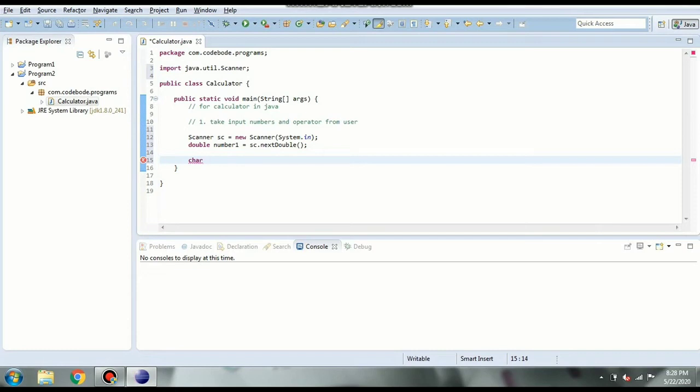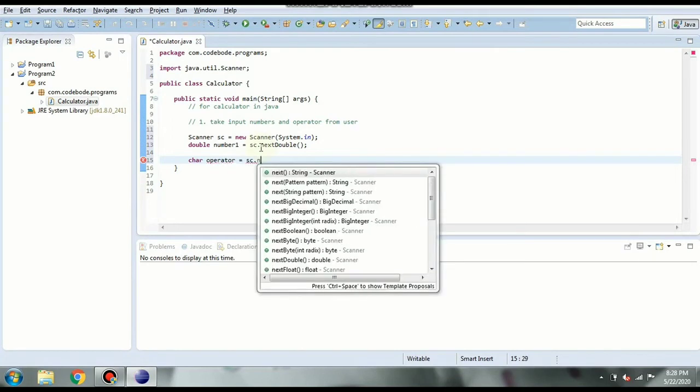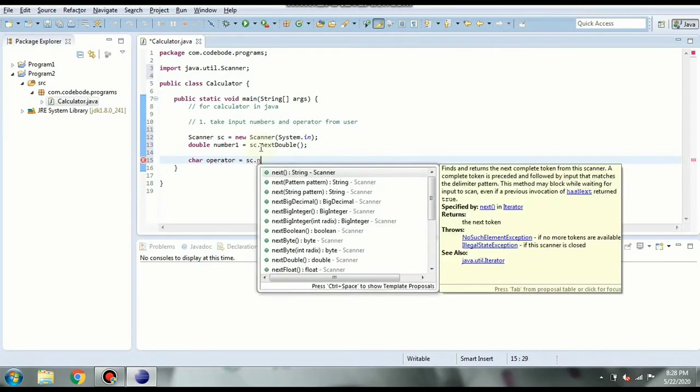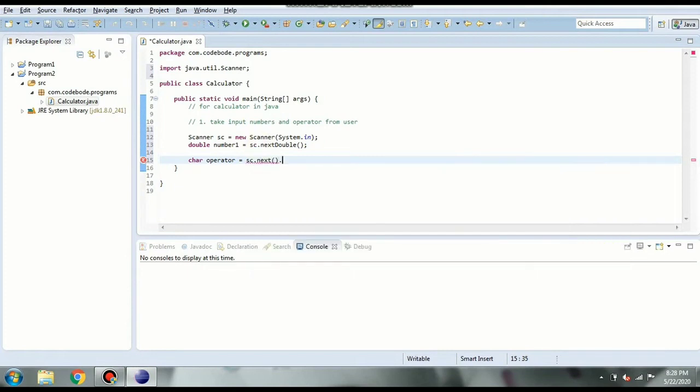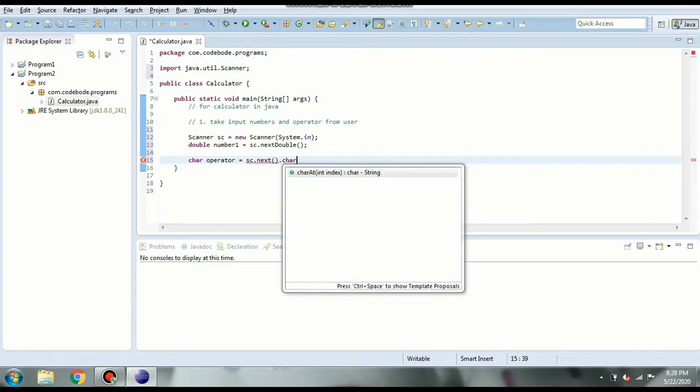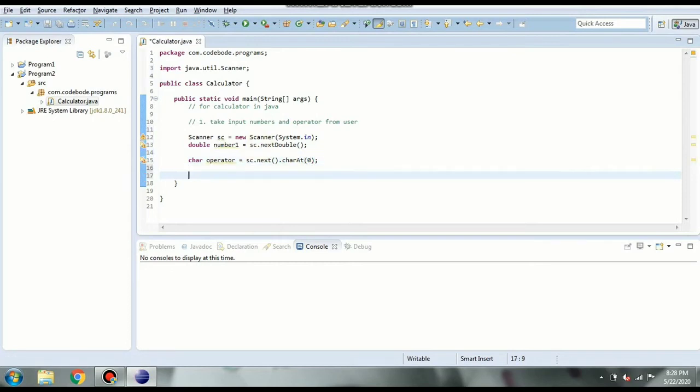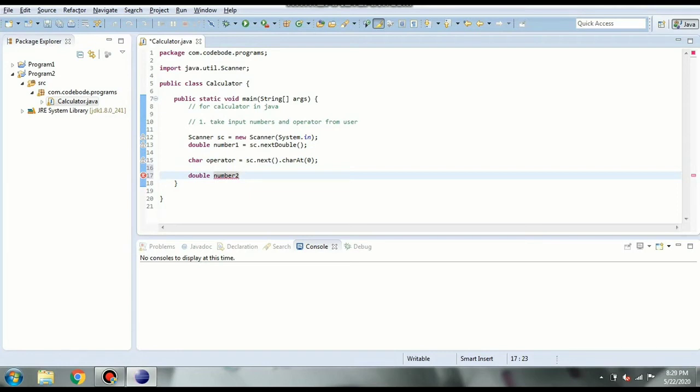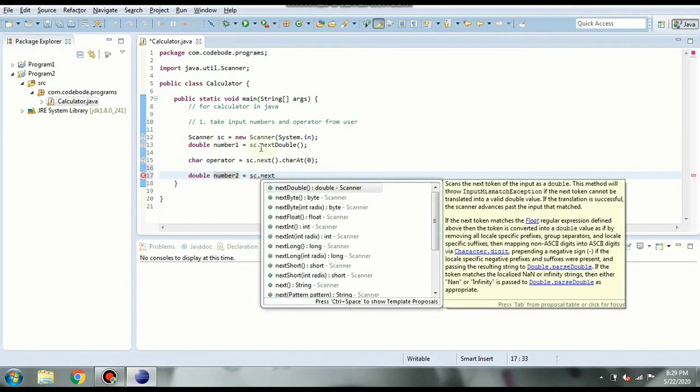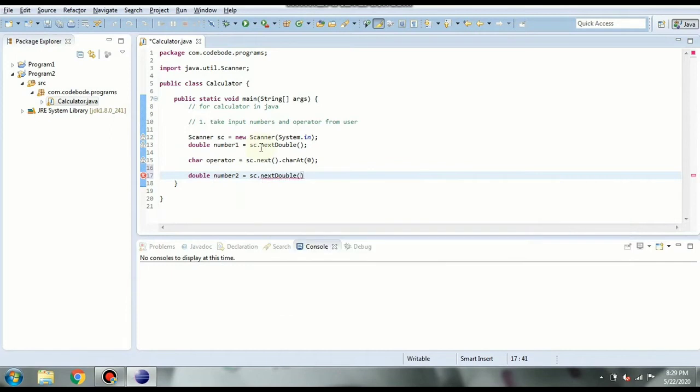So char and let's say operator equal to sc dot next dot char at 0. Because we are going to take one letter we are going to take one character. So and then we will take number 2. So whenever user will type the input or give the input he has to give number 1 operator number 2. So for example 1 plus 1 will be the input. So sc dot again next double since we are taking both numbers in double.